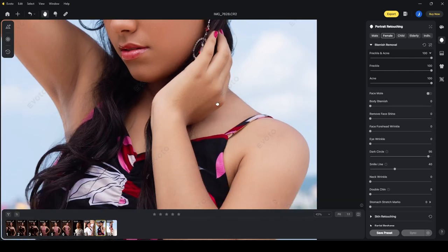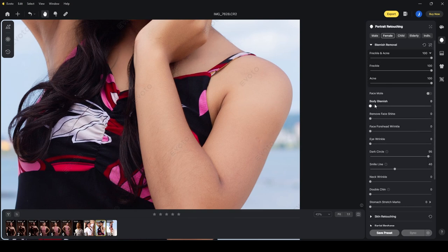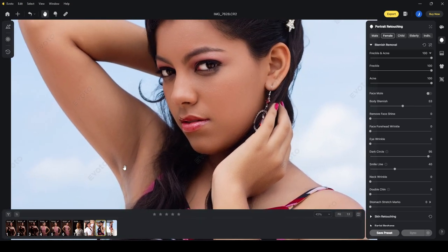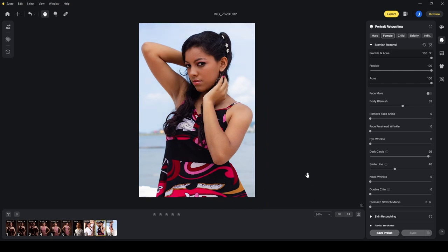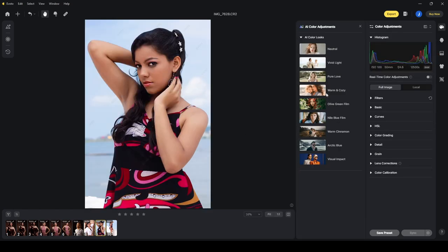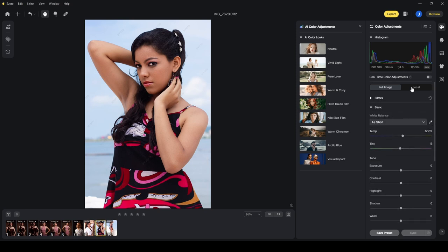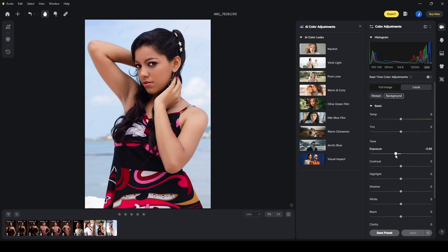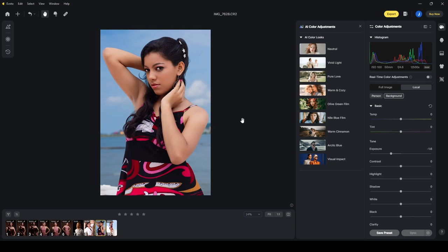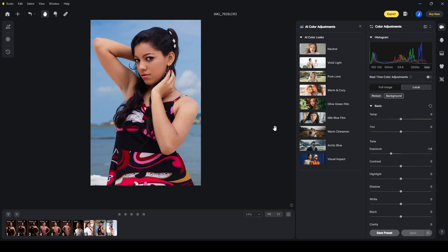The body blemishes aren't that noticeable, but applying the body blemish slider removes a vaccine marking and cleans things up. Before and after — you can see the background seems unadjusted because the tool focuses on the model. I can also switch back to the color adjustments, click on local, select background, and darken the background slightly. Now the clouds are showing a little more. No need to replace the background — just targeted AI adjustments in specific areas make a big difference.